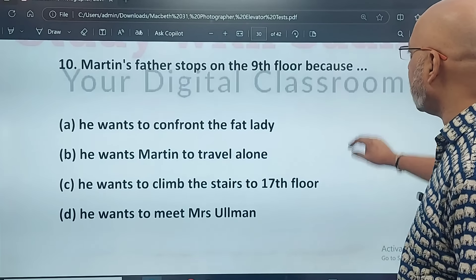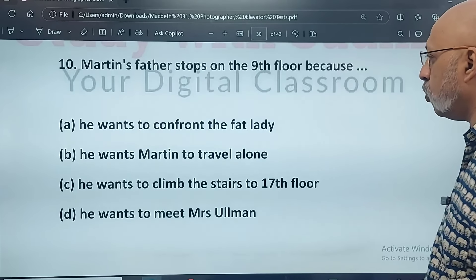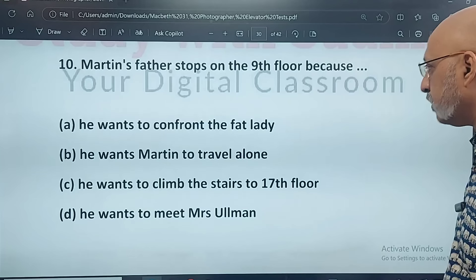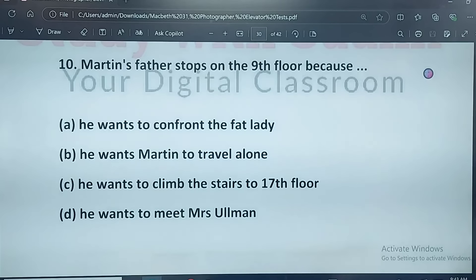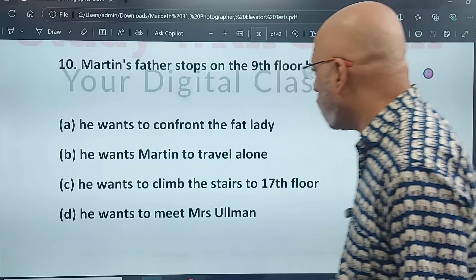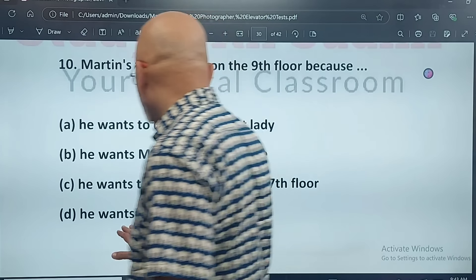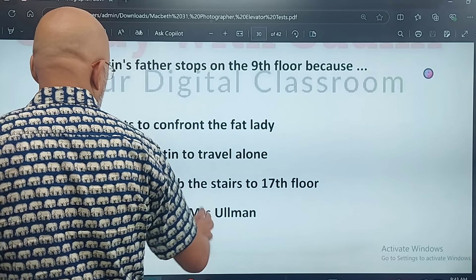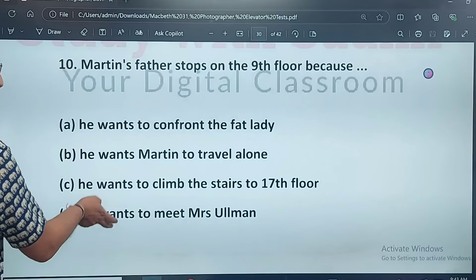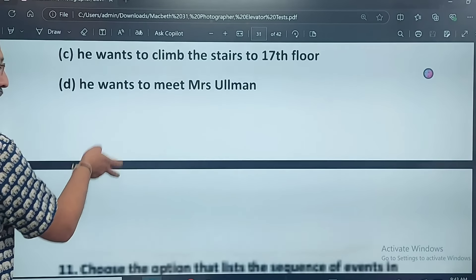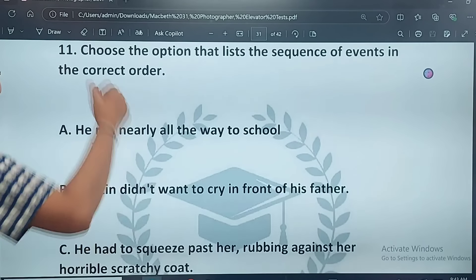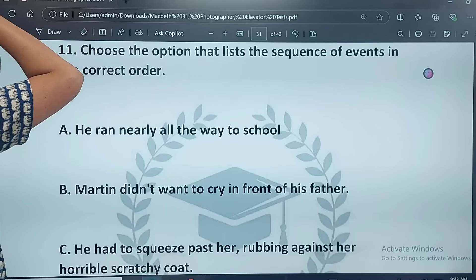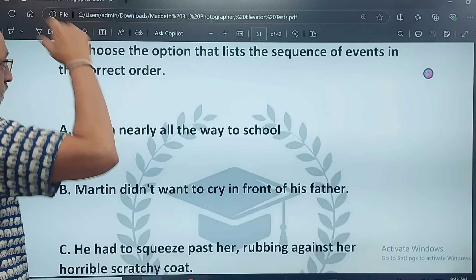Martin's father stops on the ninth floor because: he wants to confront the fat lady; he wants Martin to travel alone; he wants to climb the stairs to the 17th floor; or he wants to meet Mrs. Olman. The correct answer is D — this is a straight recall question.